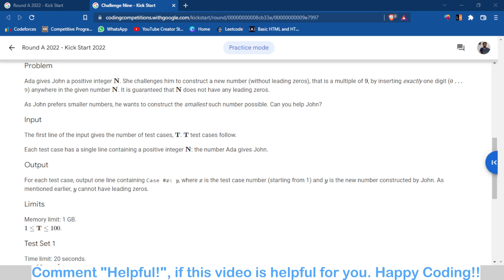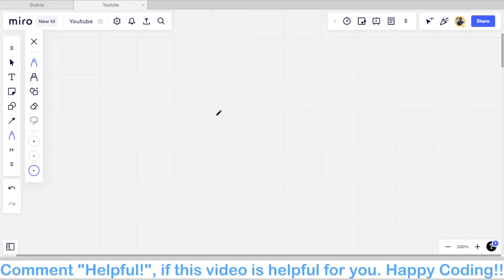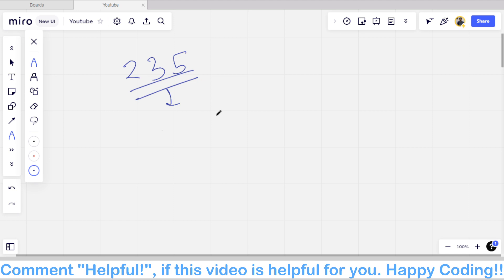Now the thing is how can we check that this number is a multiple of 9 or not. There will be two cases: either the number is already a multiple of 9, or we have to insert a digit. Let's move to the whiteboard. For example, the number given to us is 235 — currently this is not a multiple of 9, and we have to make it a multiple of 9 by inserting one digit.